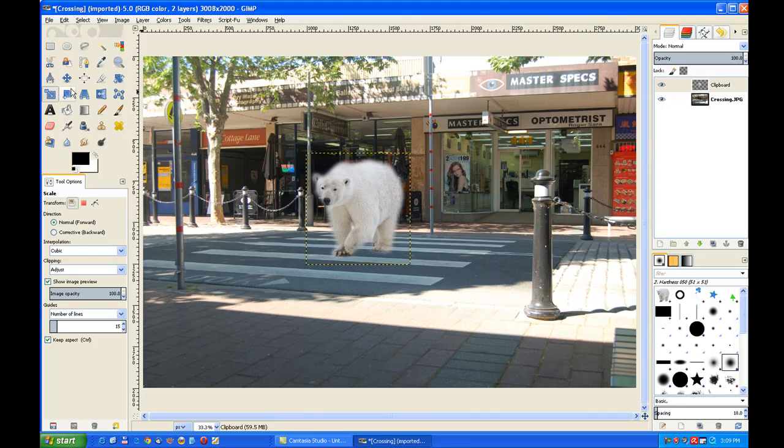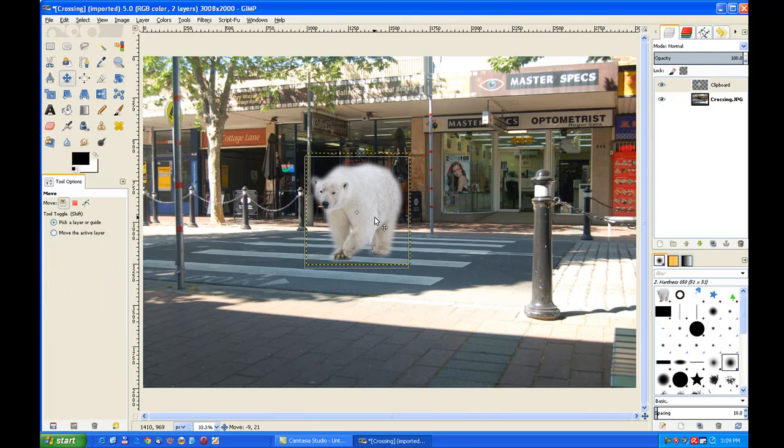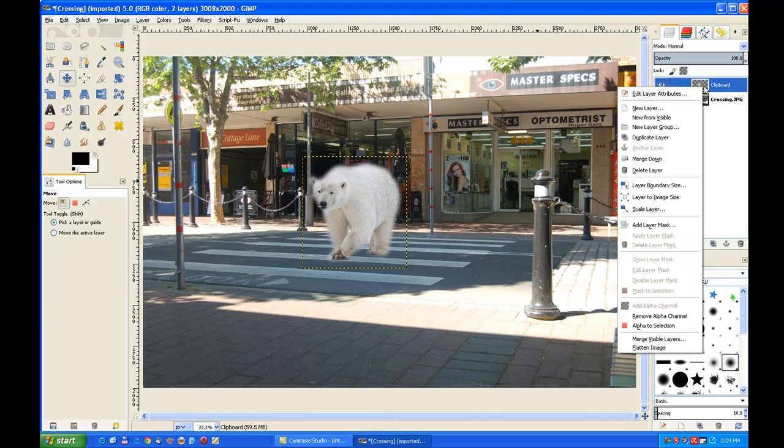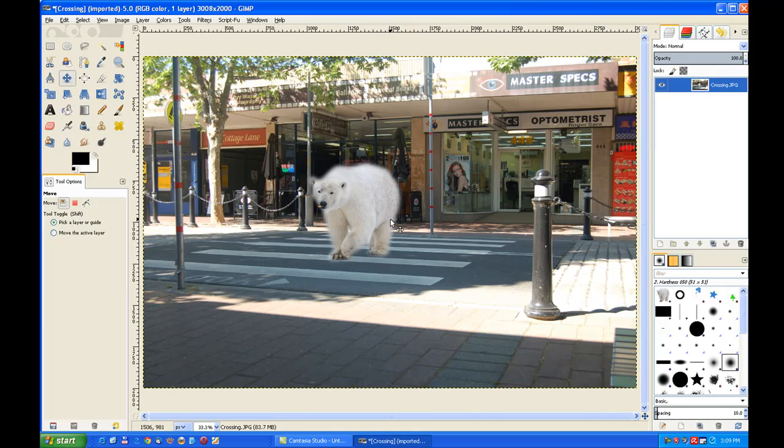And then we go to our move tool and just place him onto the zebra crossing or the pedestrian crossing. And that completes our tutorial. He's still got that furry look about him and he's around about the right size on that pedestrian crossing.